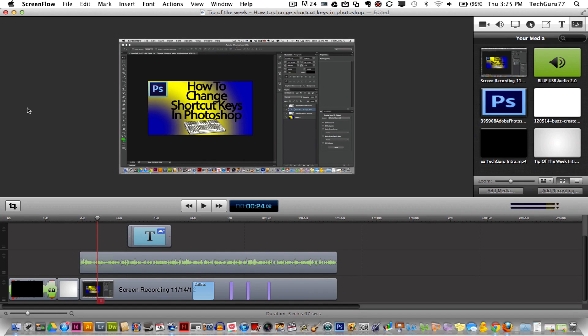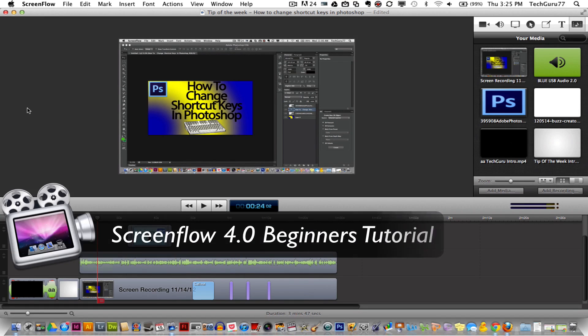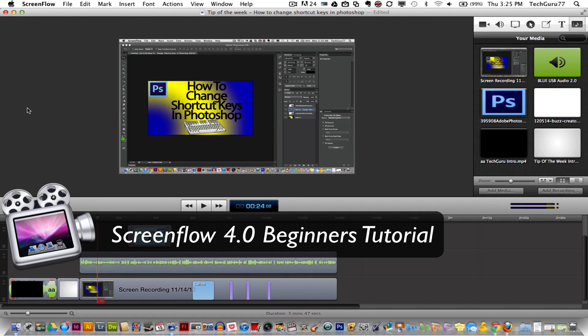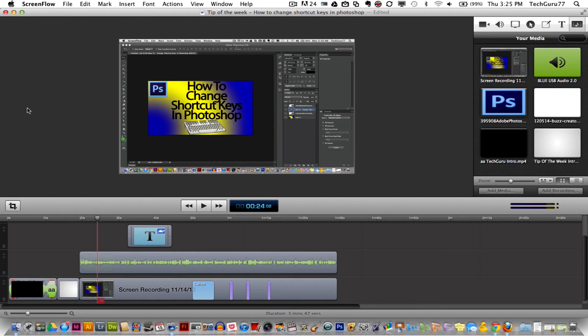Well, I'm going to be doing a beginner's tutorial on how to use ScreenFlow. Now, ScreenFlow is an application you can purchase off of the website or on the Mac App Store. I'll put a link for both in the description box below.